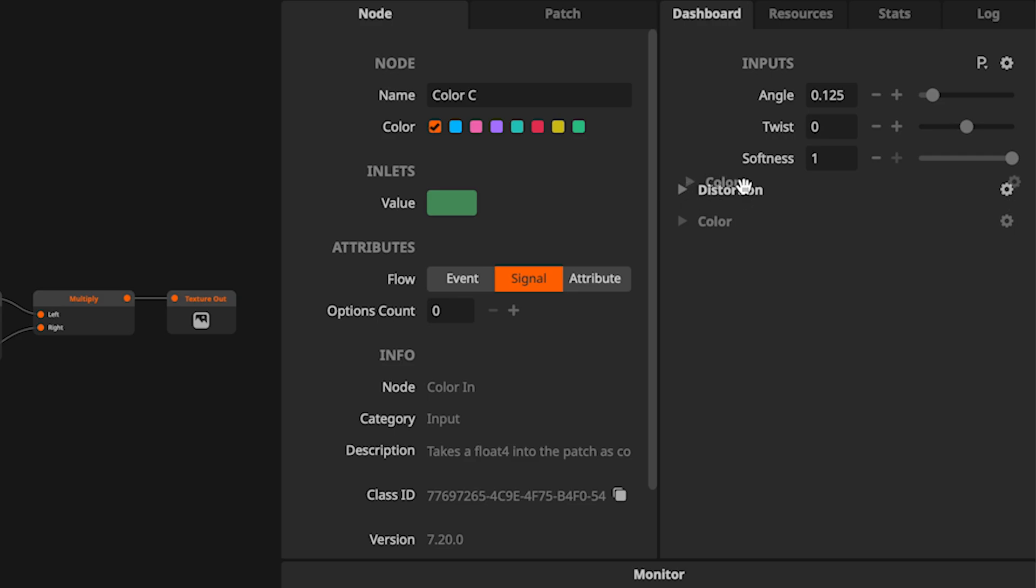I also wish the distortion group to be underneath the color group. This can be achieved by simply dragging and dropping the group within the dashboard.